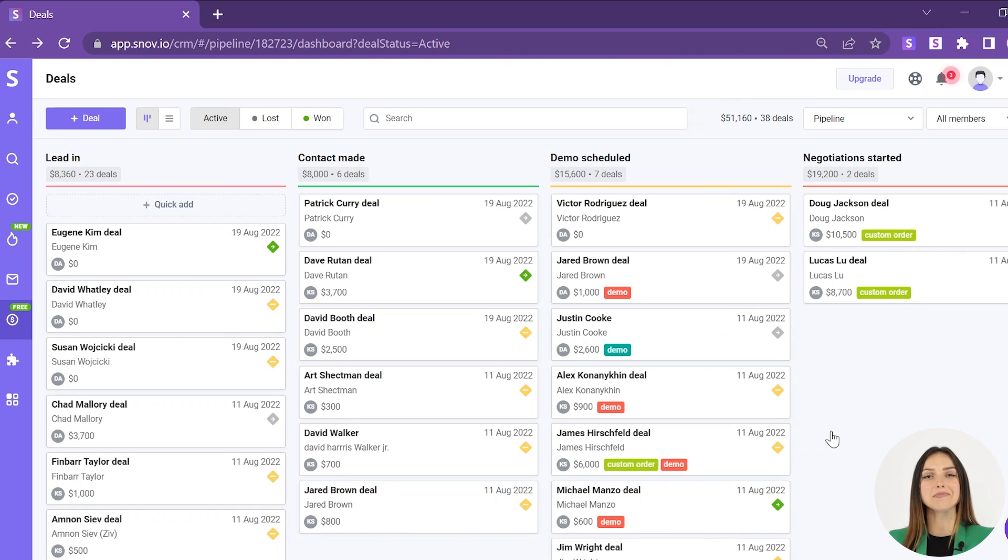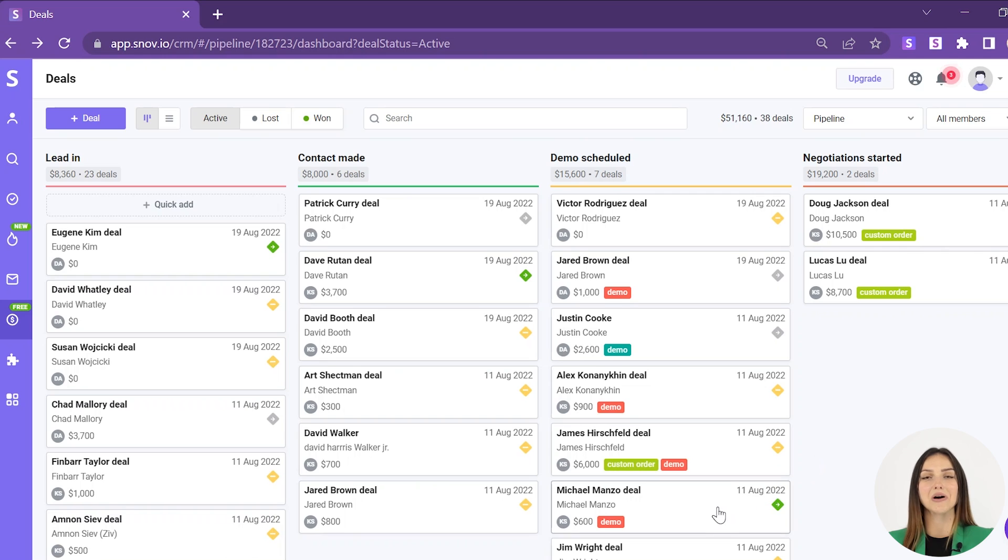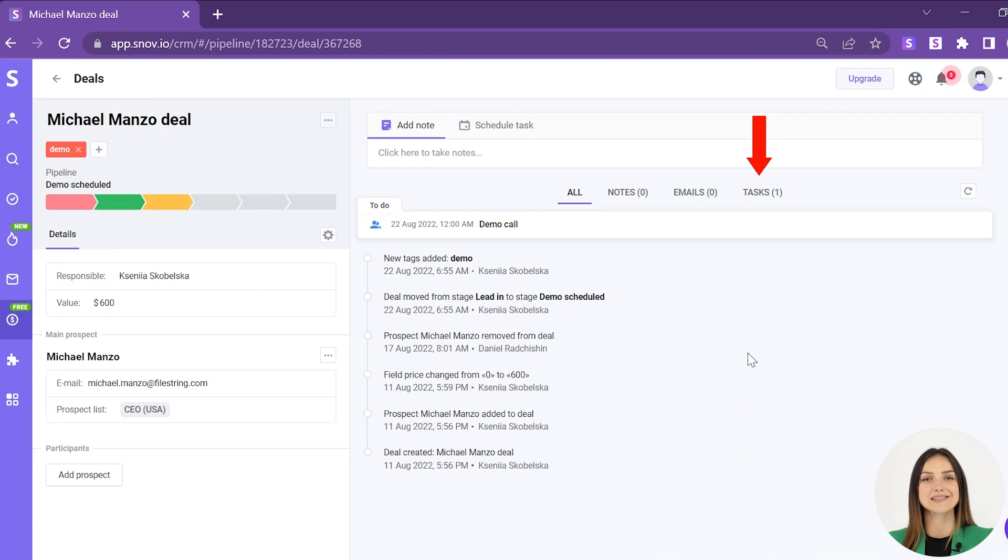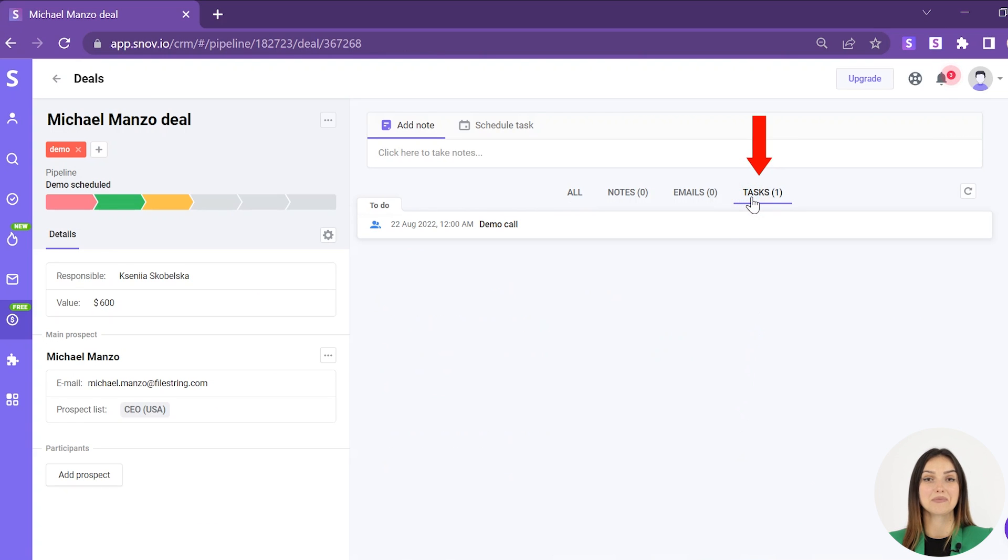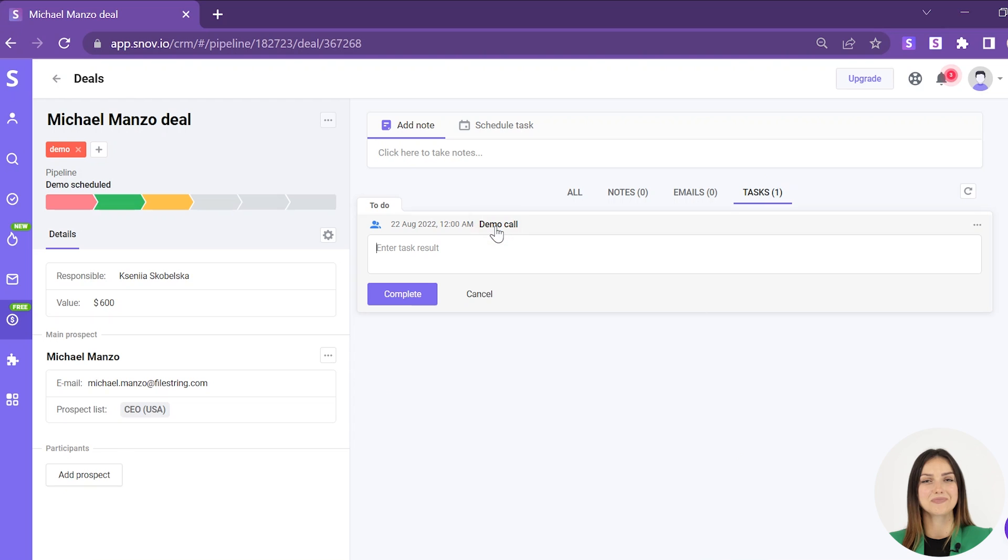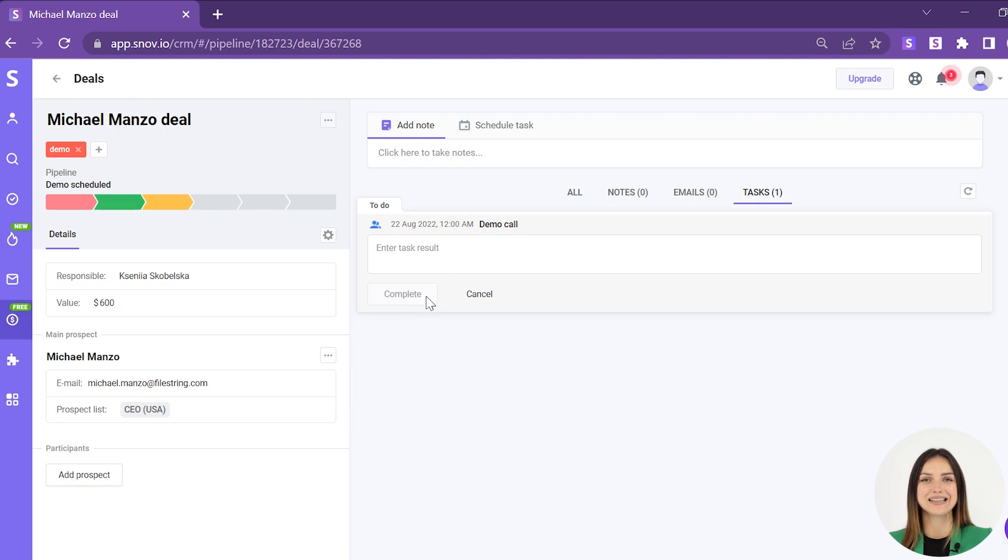It's also possible to complete a task on the deals page. On your pipeline page, open any deal and go to the tasks tab. Click on the task, add a comment if necessary, and click complete.